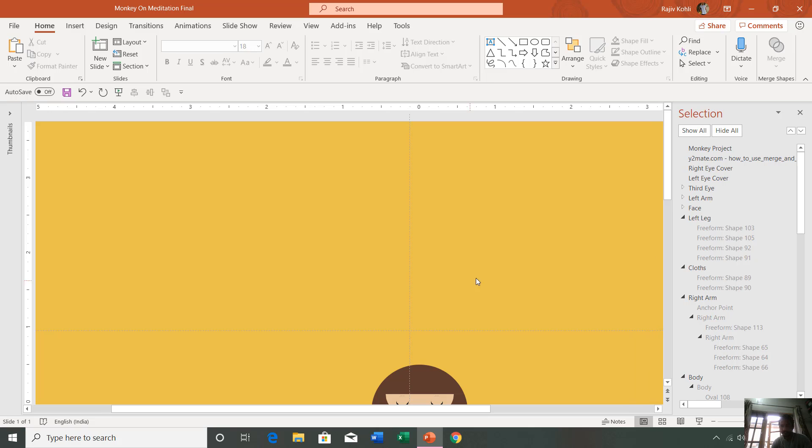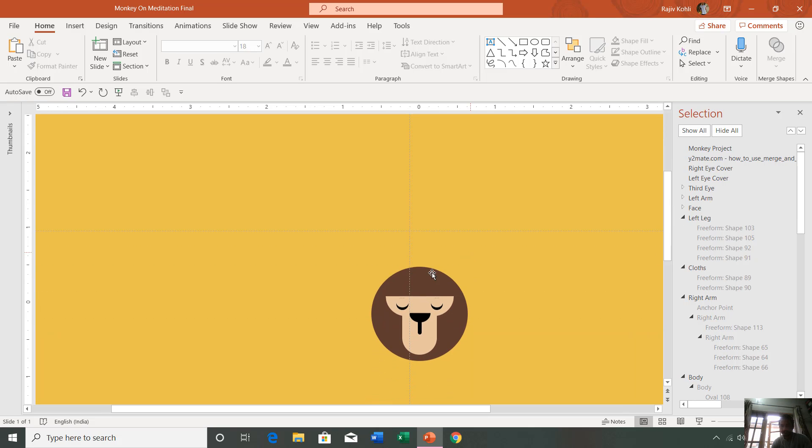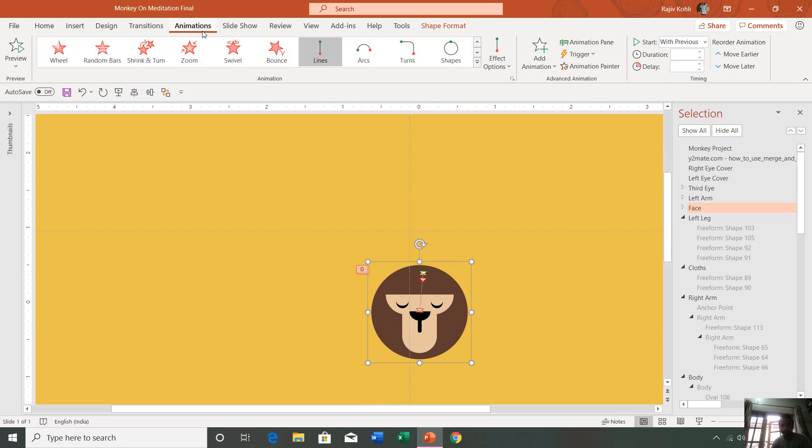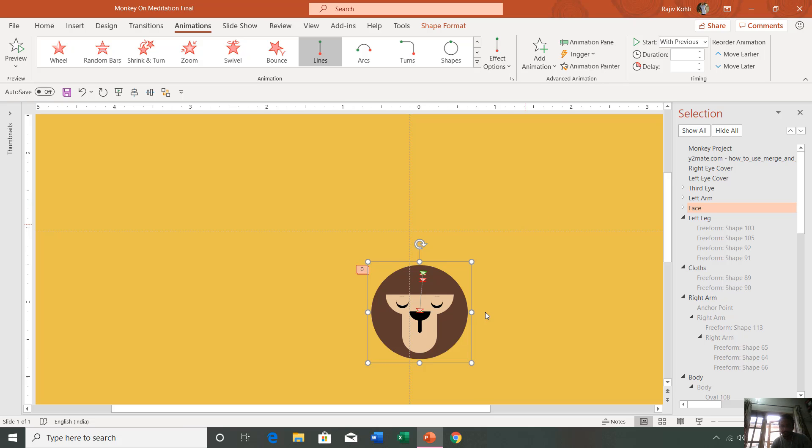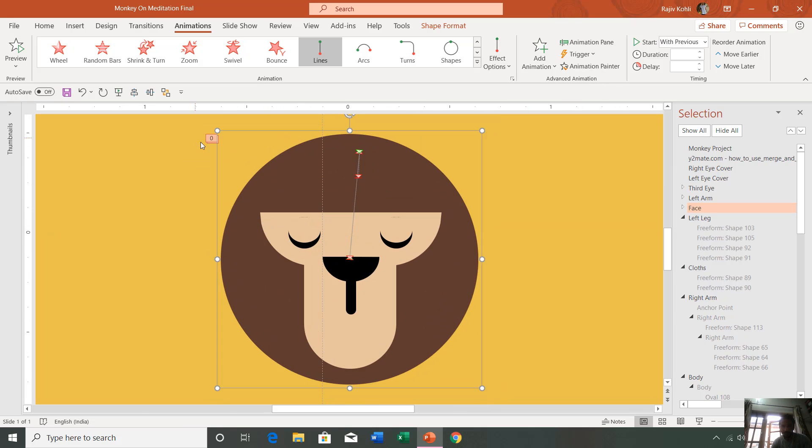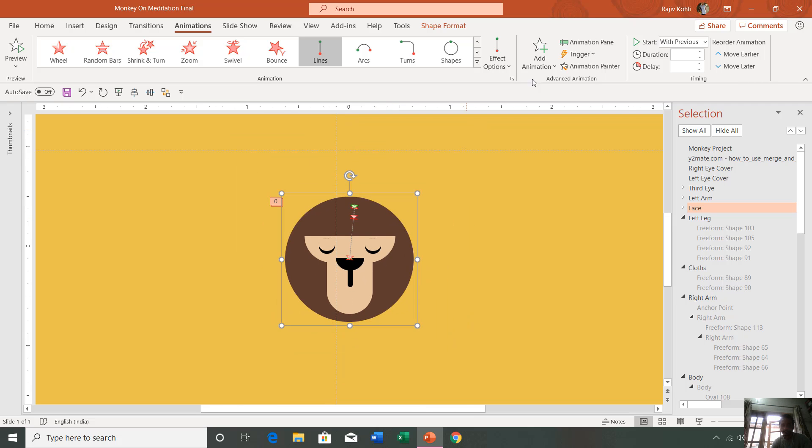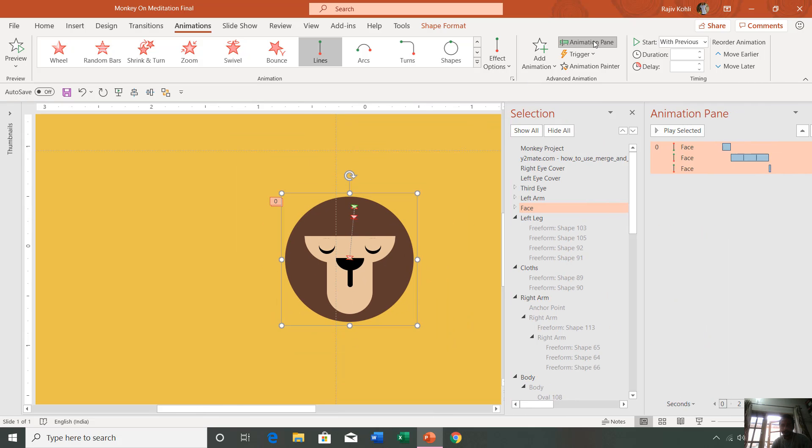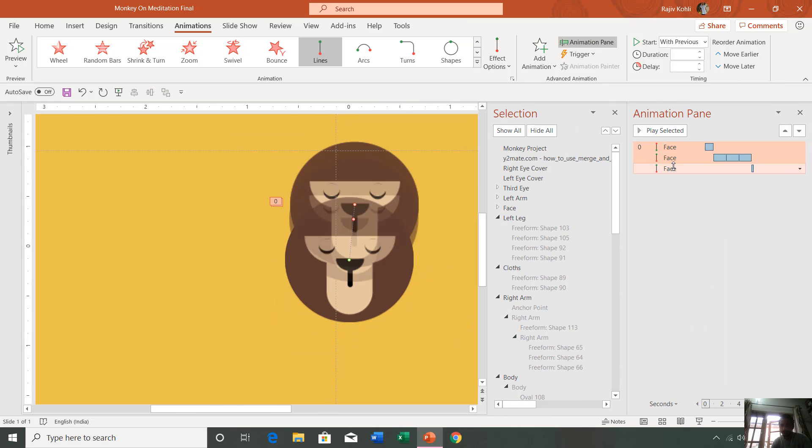Here we have the face alone. If I go to the animations tab and open the animation, you can see the paths that I have defined here. Let's say I open the animation pane and delete all these paths.